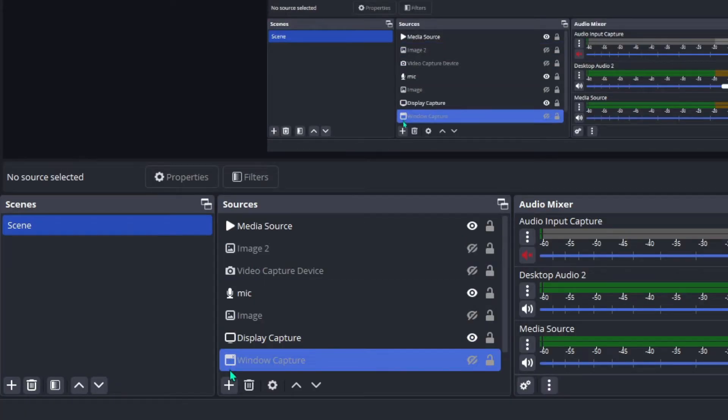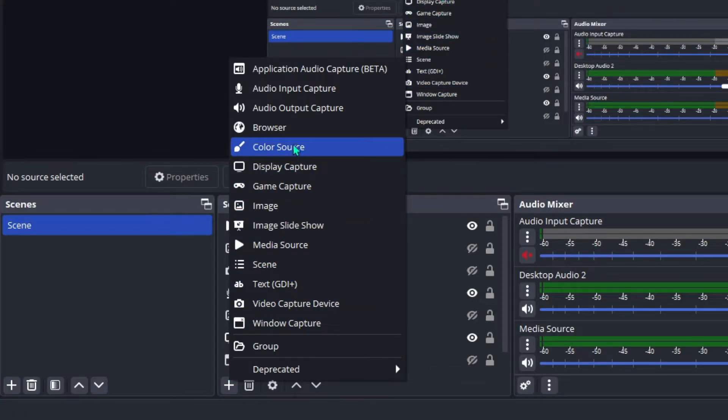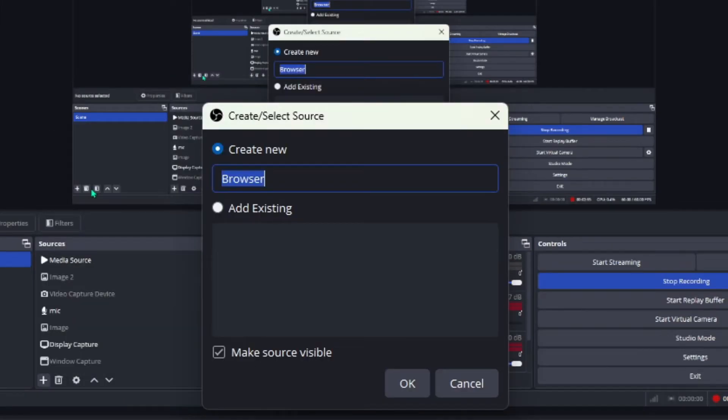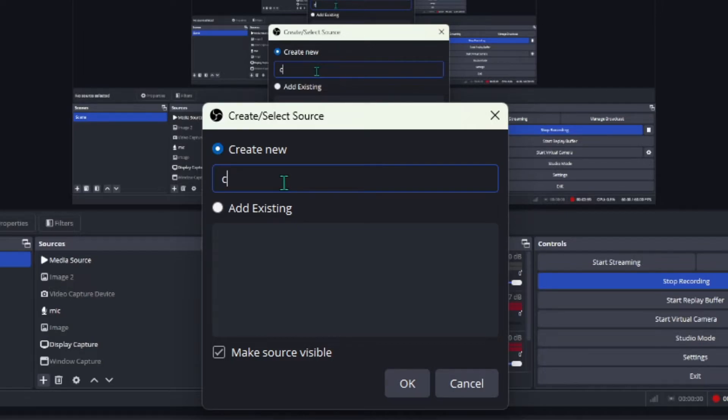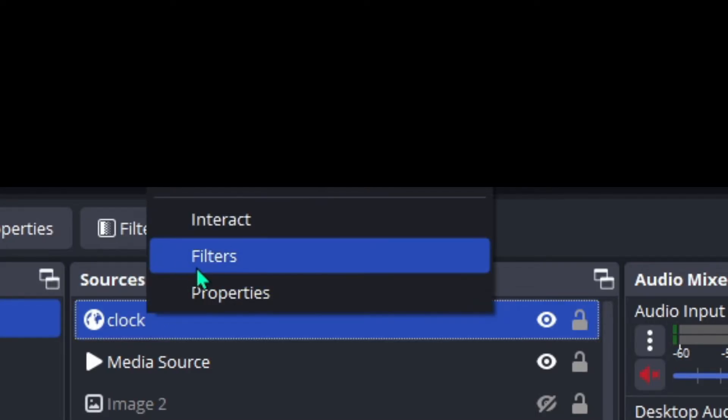Now go back to OBS, add a new source, and click on Browser. Rename this to Clock. Once you hit OK, your clock will show up. Right-click on your source.